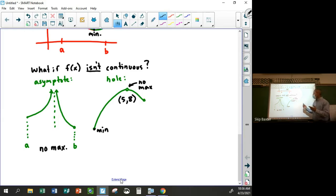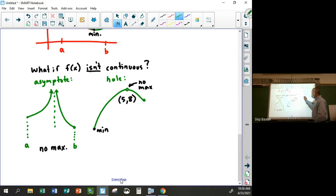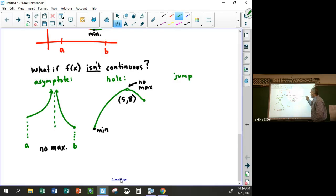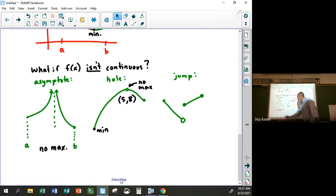The third case is if the function has a jump discontinuity. Maybe the jump causes a missing point — say the function looks like this with a jump. In a piecewise function like this, there's no minimum. It's the same exact idea — this one has no minimum.